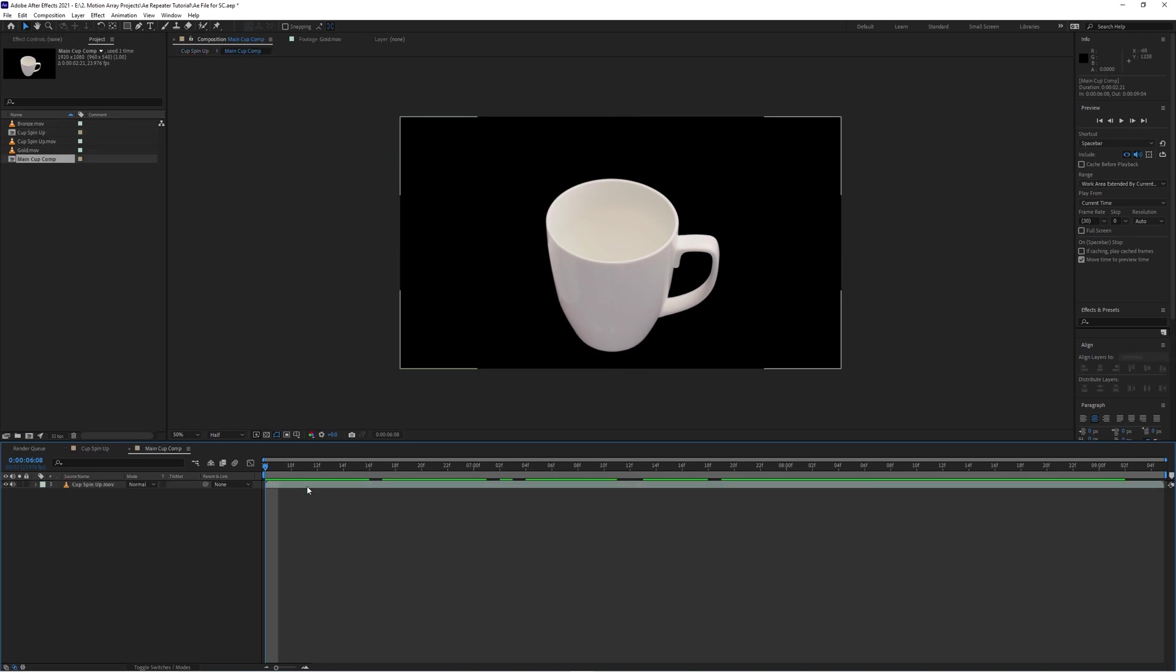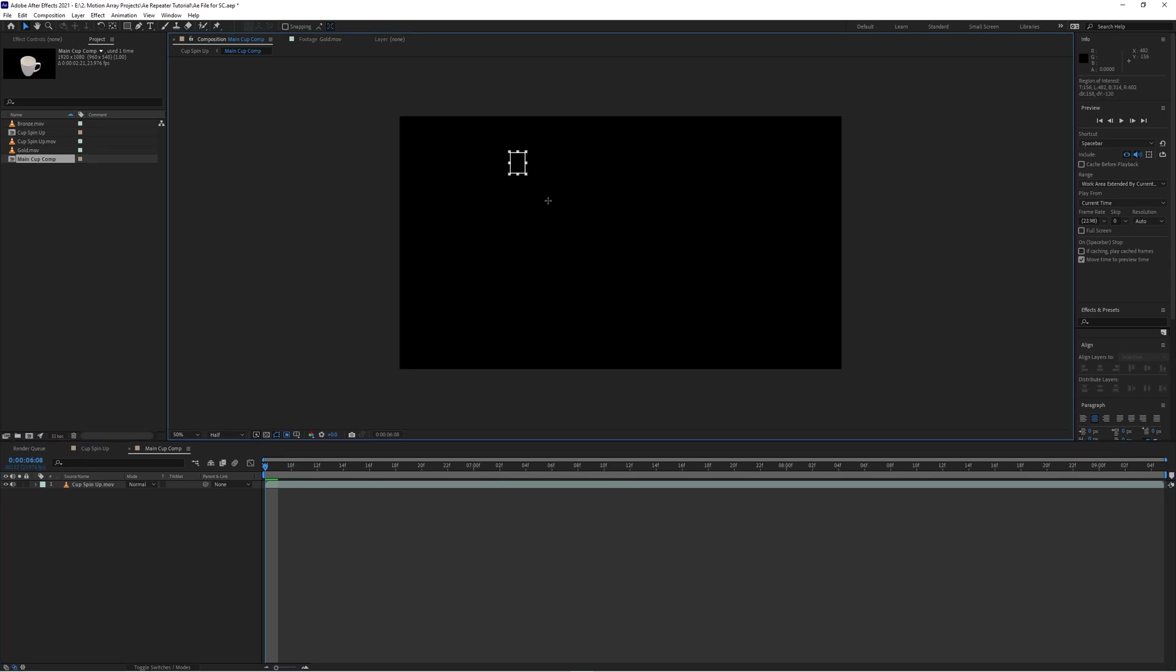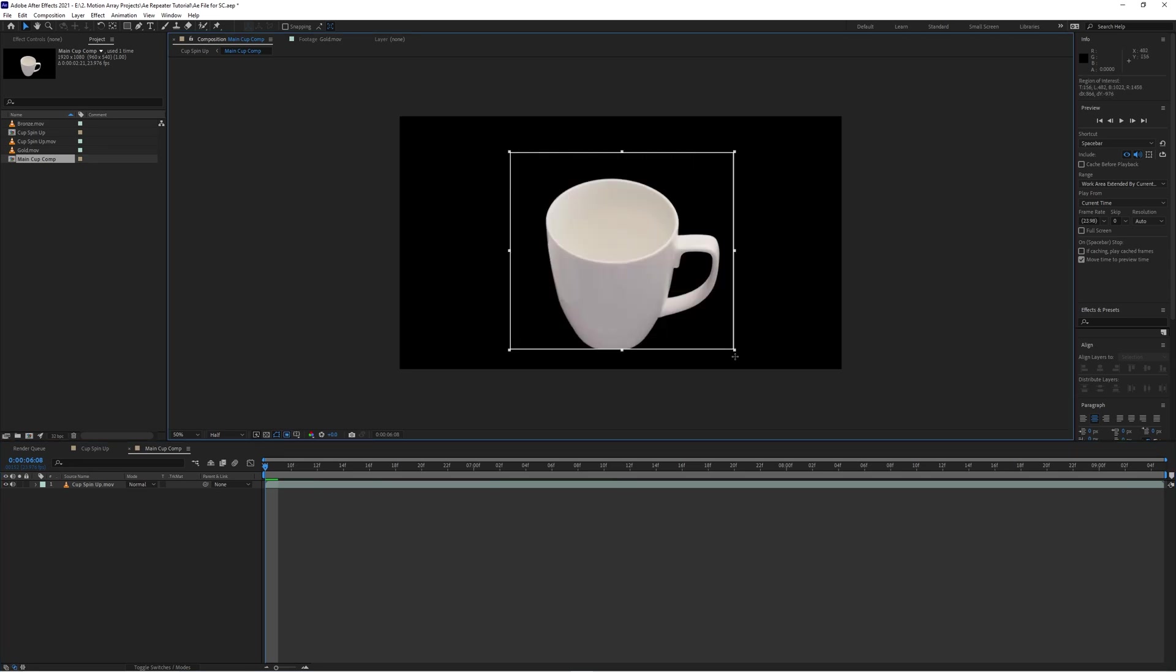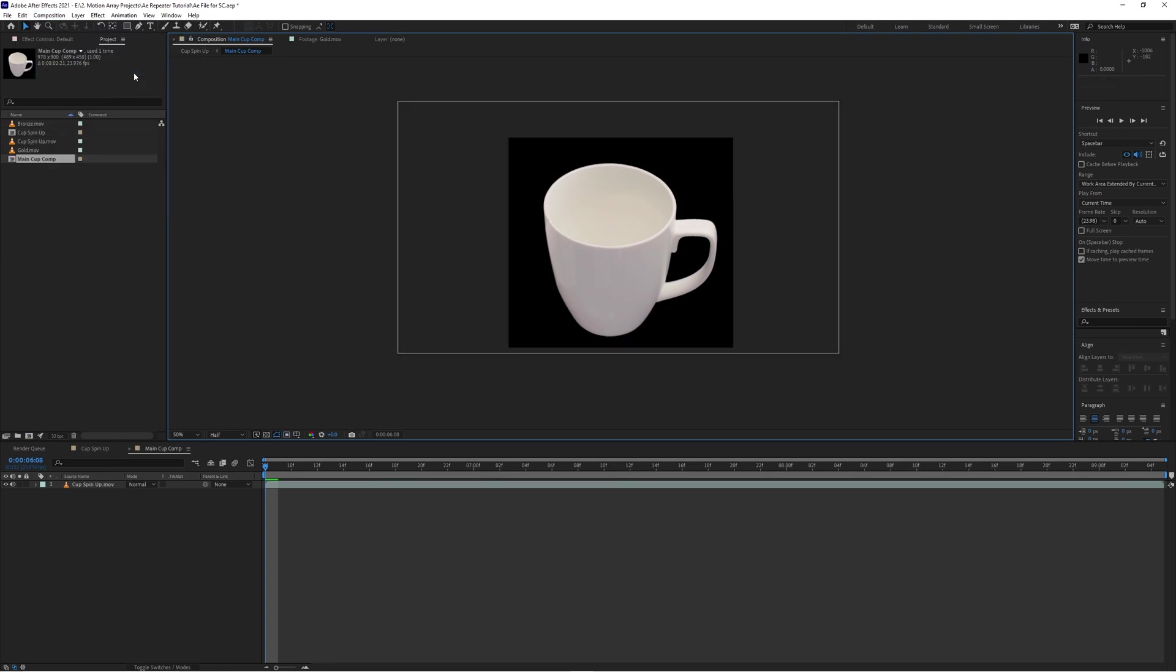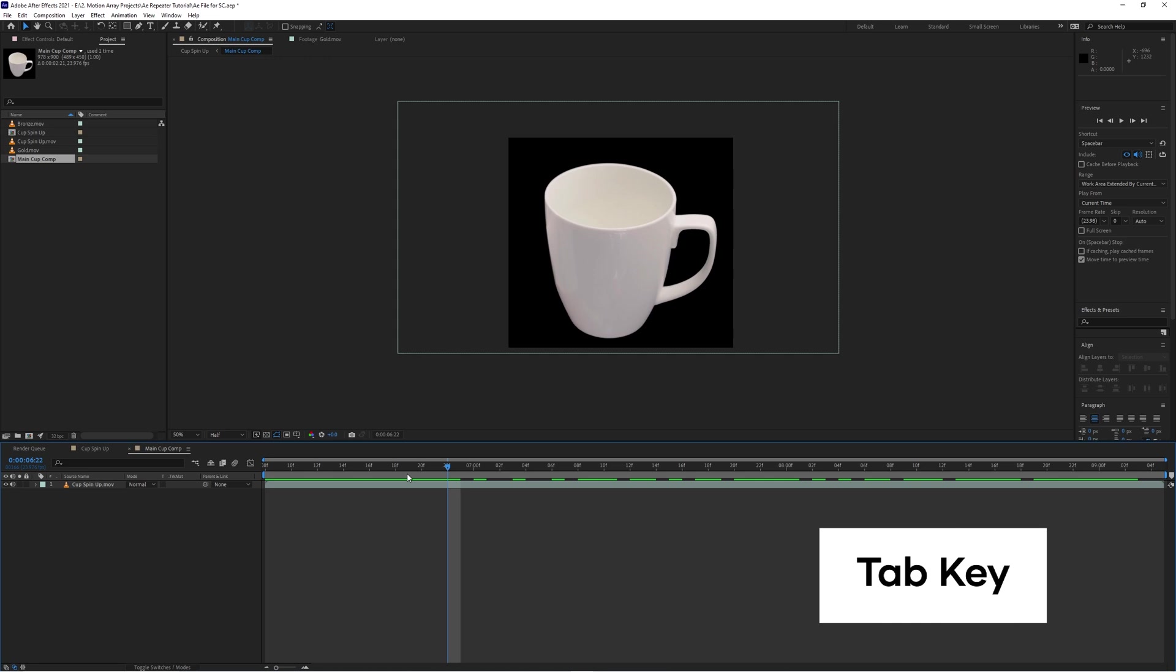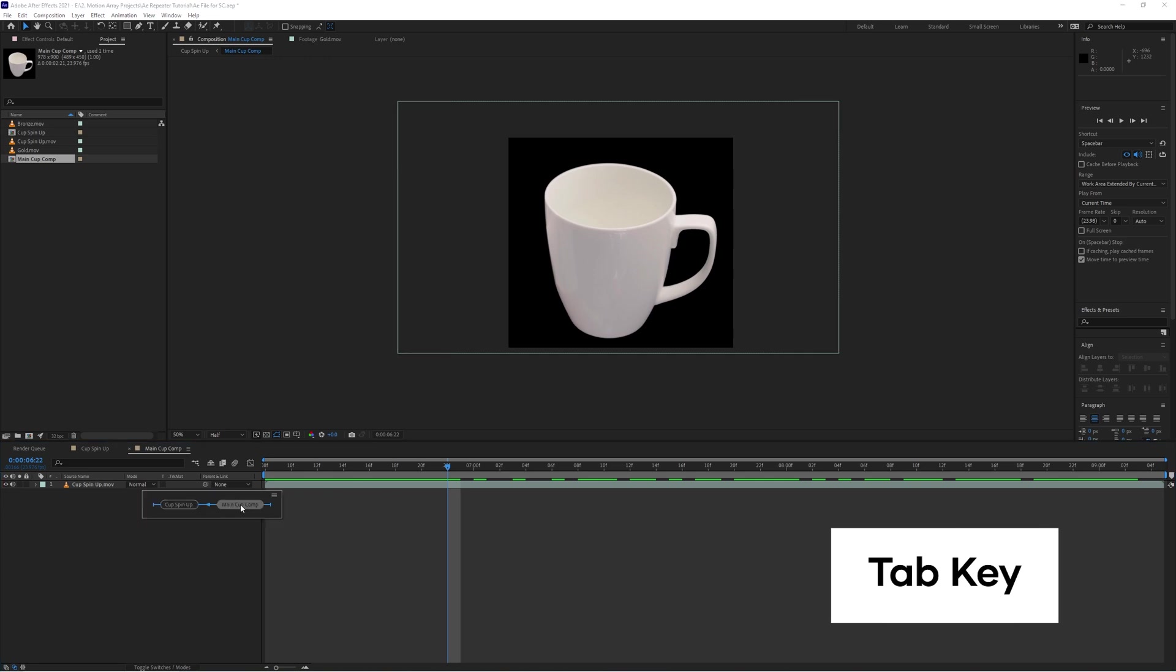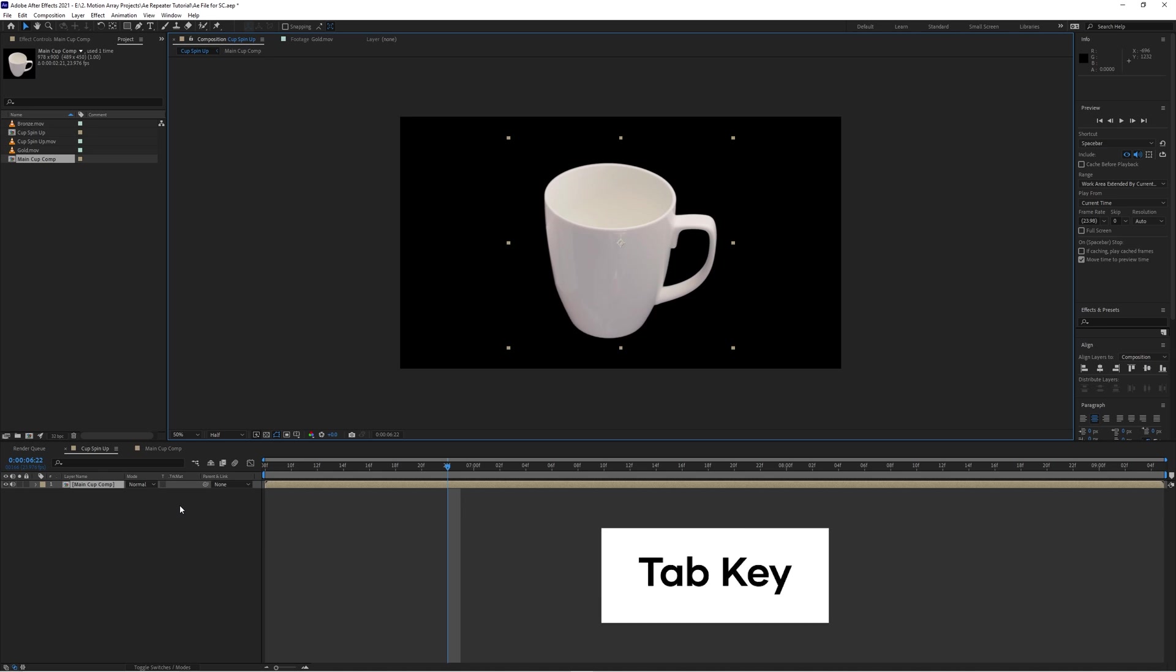And if you wanted to make your life even easier, you can click on this region of interest box here and then click and drag over top of your item so that it only houses the element and not the empty space around it. Then go up to Composition, Crop Comp to Region of Interest. This will just help to make things a little bit cleaner. Now press the Tab key to bring up your composition flowchart and just select the previous composition to get back to square one.